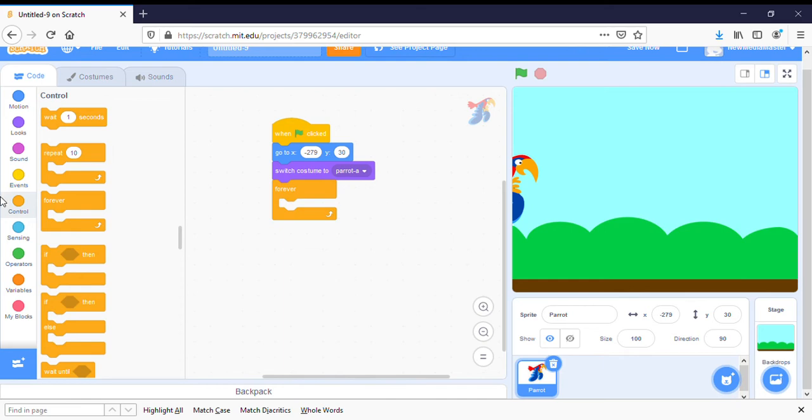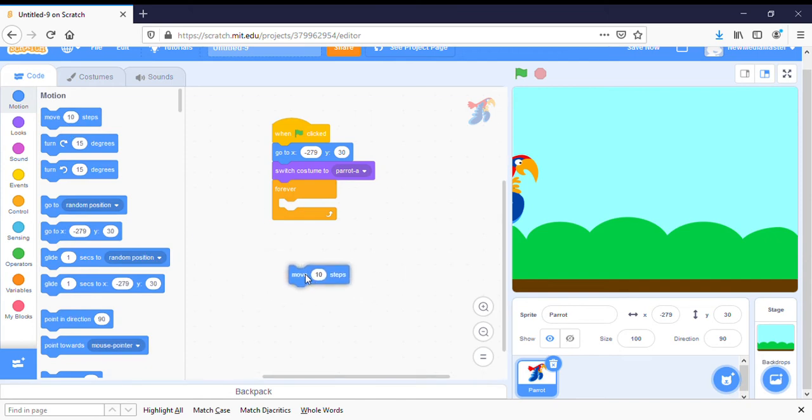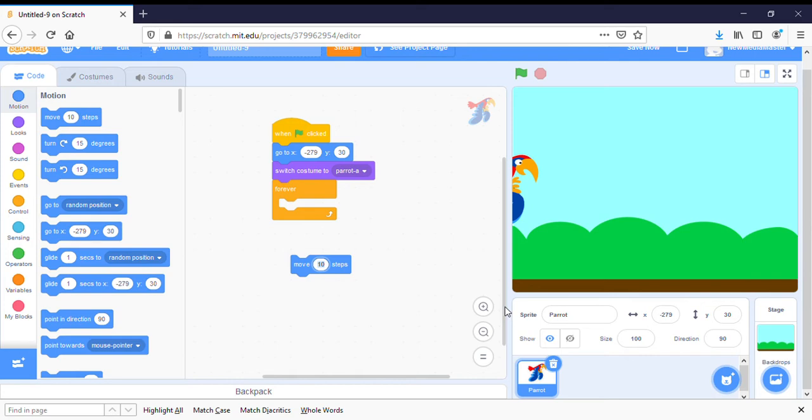So the first thing we want to do is we want to give him a motion. So we're going to click on motion and we're going to have him move 10 steps, but I want him to move a little faster. So I'm going to make him move 15 steps.